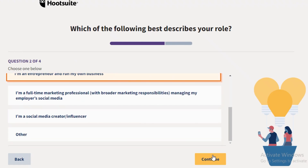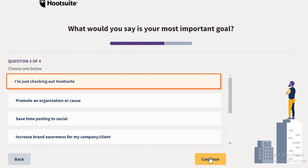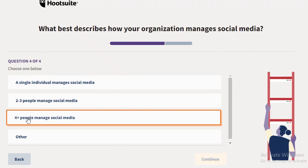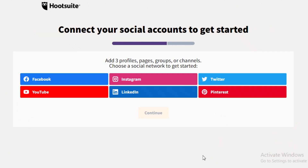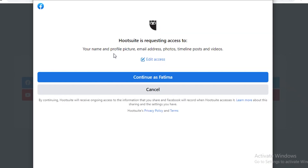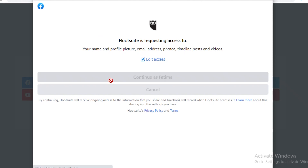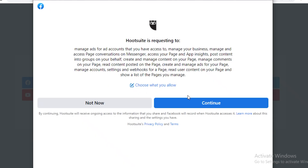I'm a two-to-three person team managing my social media. You can link up to three profiles, pages, groups, or channels to your Hootsuite account. I'm going to continue with Facebook to get started and show you the overall Hootsuite platform, but you should connect whichever social media account you want to manage.